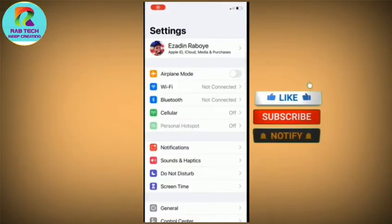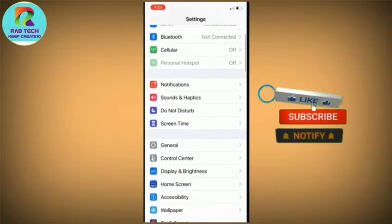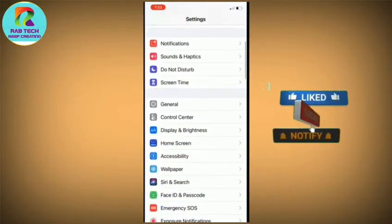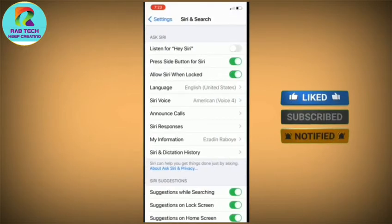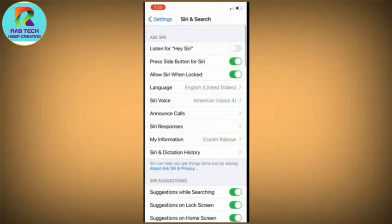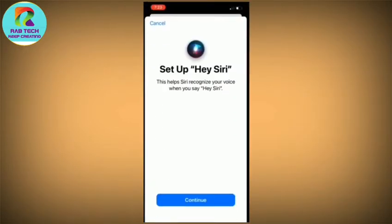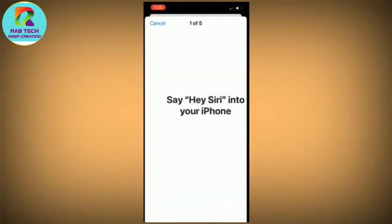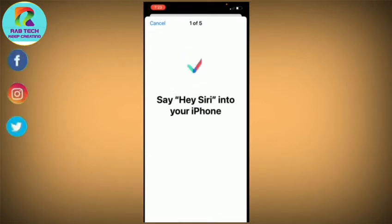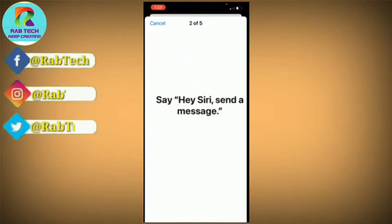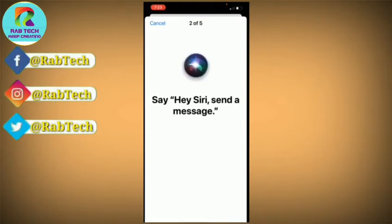Click on Settings and then scroll down, click on Siri and Search, and then enable Siri. This is how you adjust your Siri settings, and then you save it up.